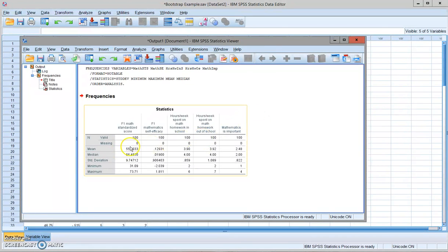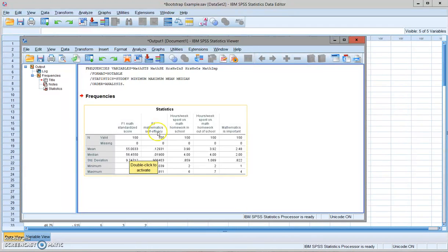And for each variable, you can see the mean and median. For the first variable, they are very close. And for the self-efficacy, it's a standardized variable.